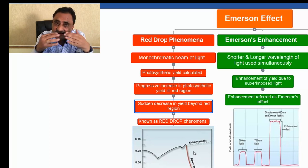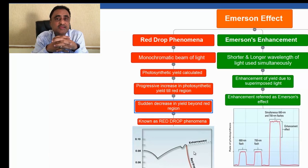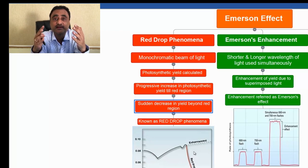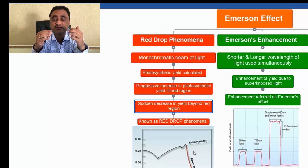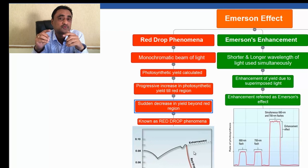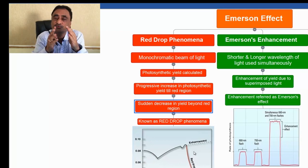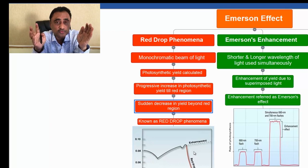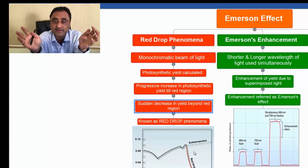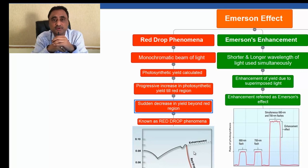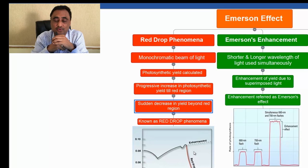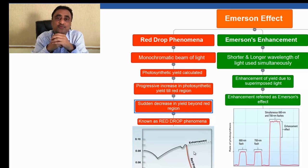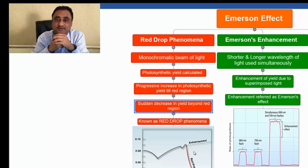The second set of experiments explained the enhancement in the photosynthetic yield. For this, he gave two superimposed beams of light: one of longer wavelength and one of shorter wavelength. When the two different sources of light of different wavelengths were given to chlorella, it was observed that there was a sudden increase in the photosynthetic yield. This sudden increase was referred to as Emerson enhancement effect.